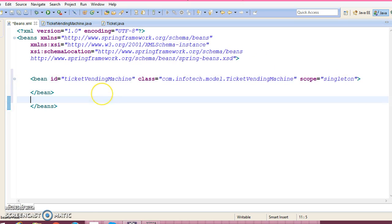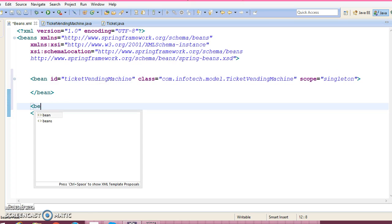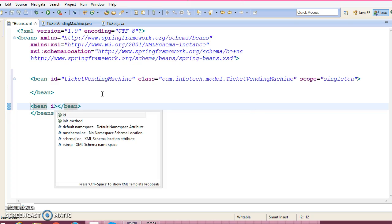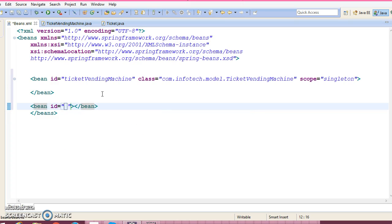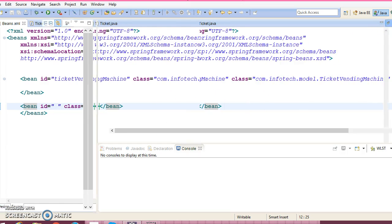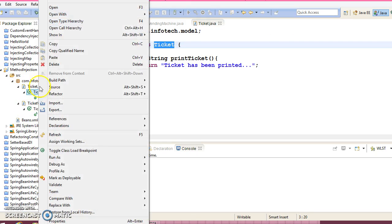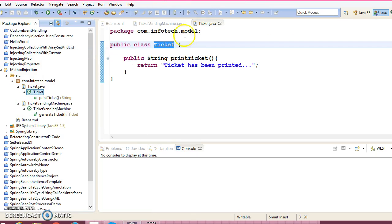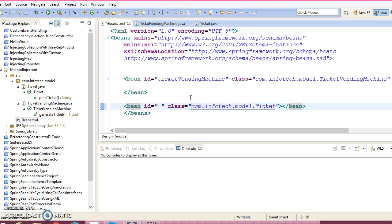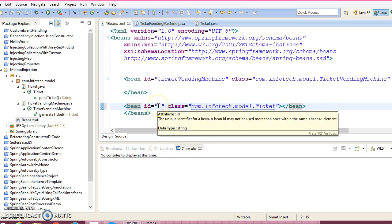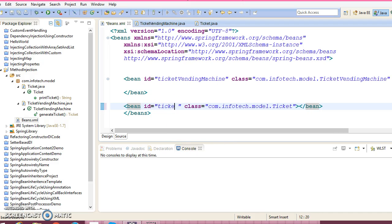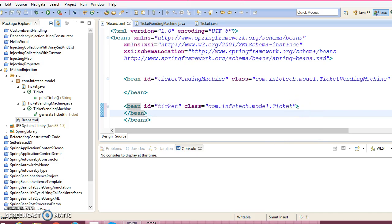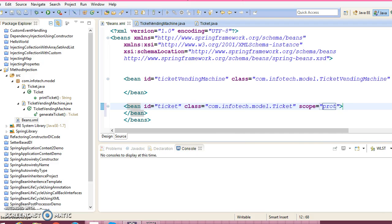Now we have another bean, which is Ticket. So id and class. Here also we need to specify the qualified name of your bean class. And this bean we are going to specify with scope as prototype.